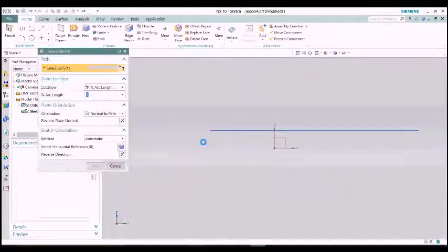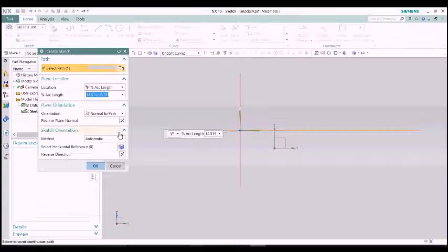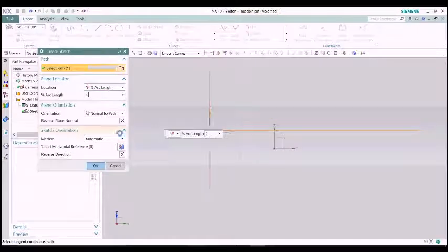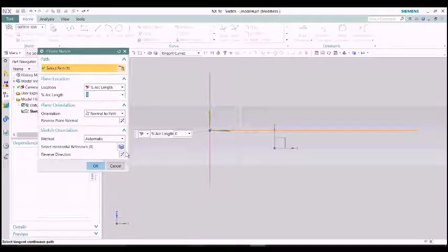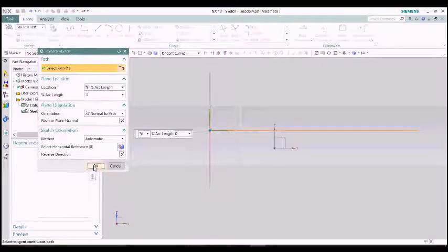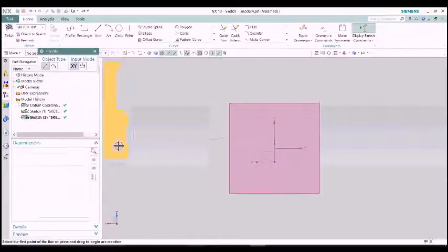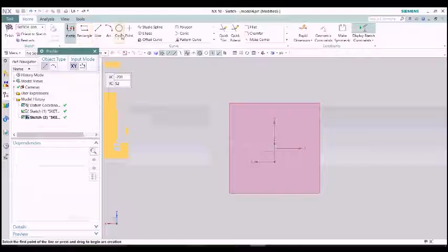There is a shortcut for variable sweep, V, enter. Just press the V button on your keyboard.